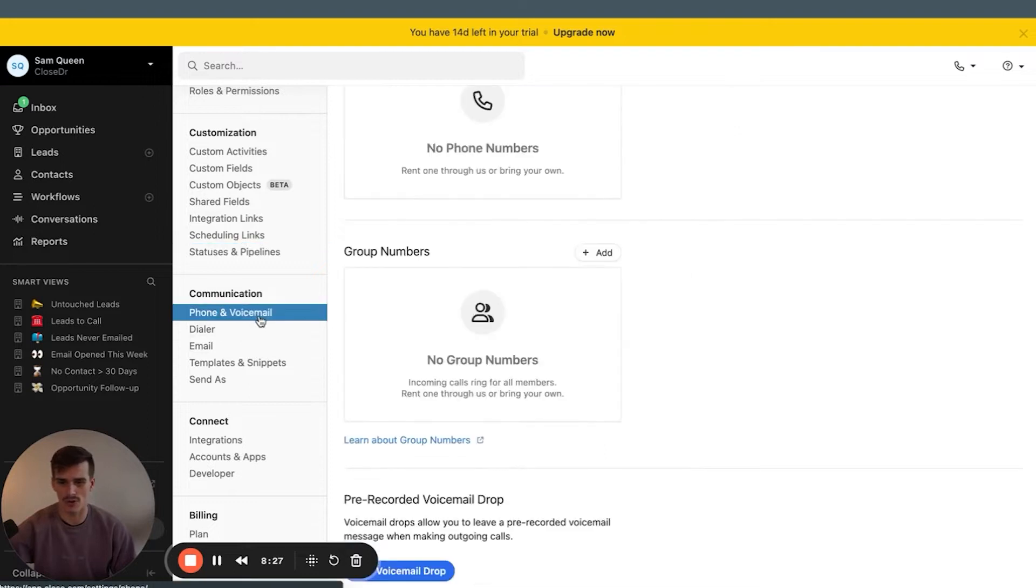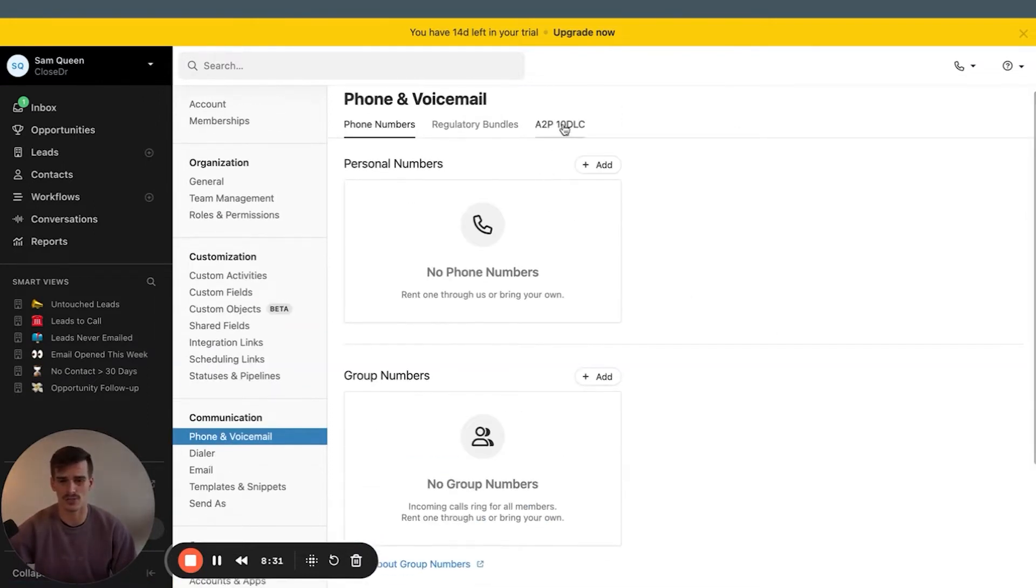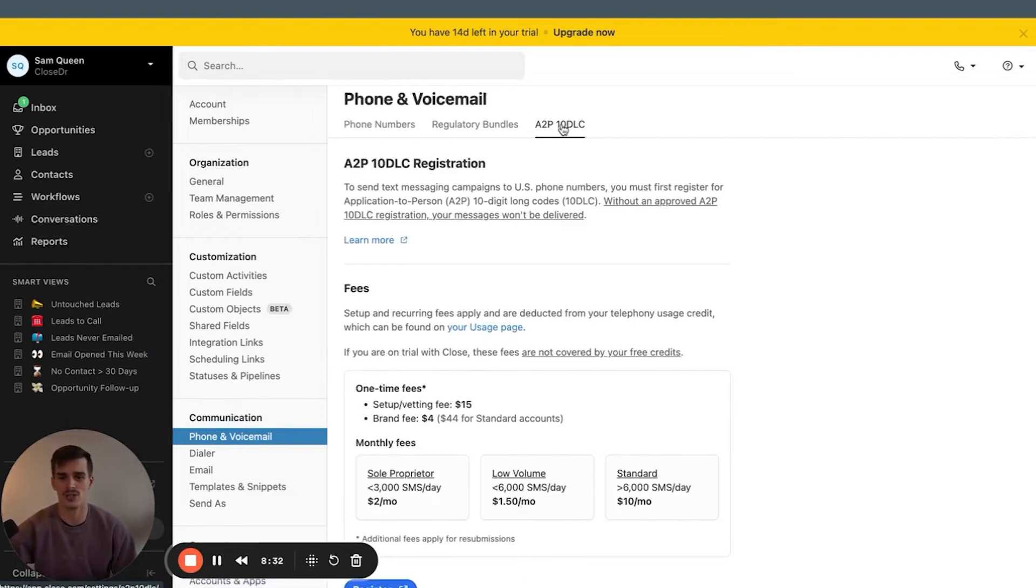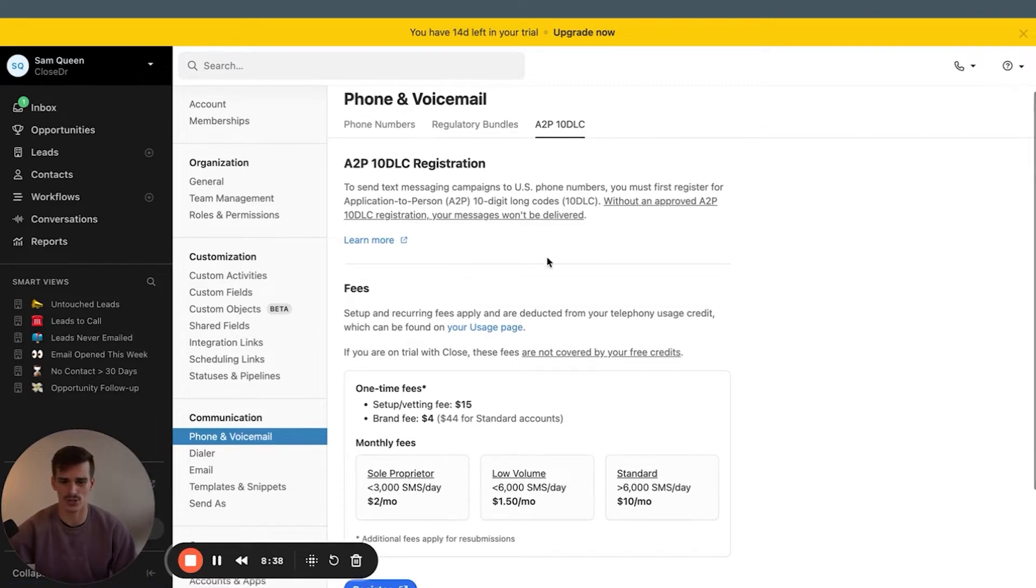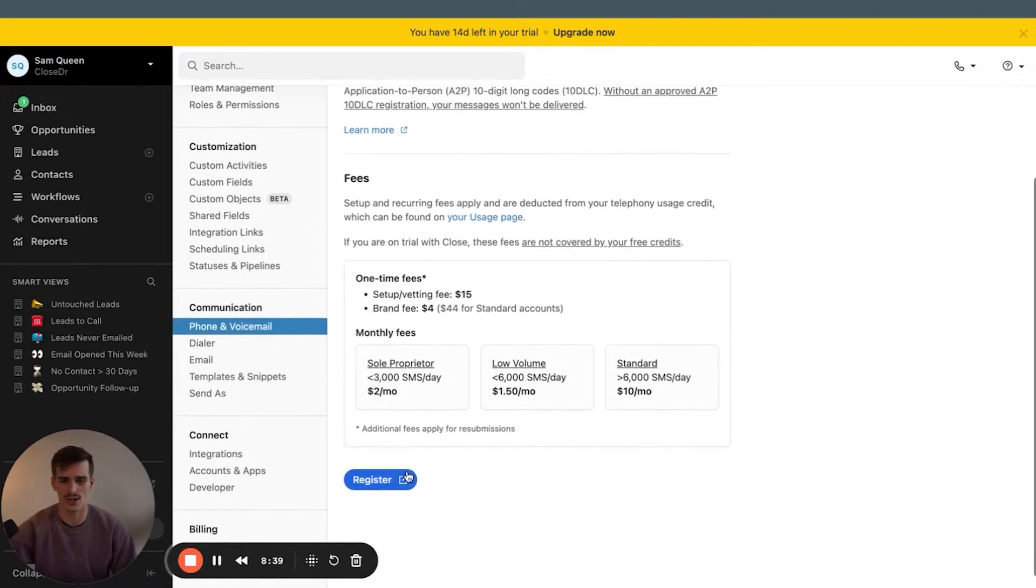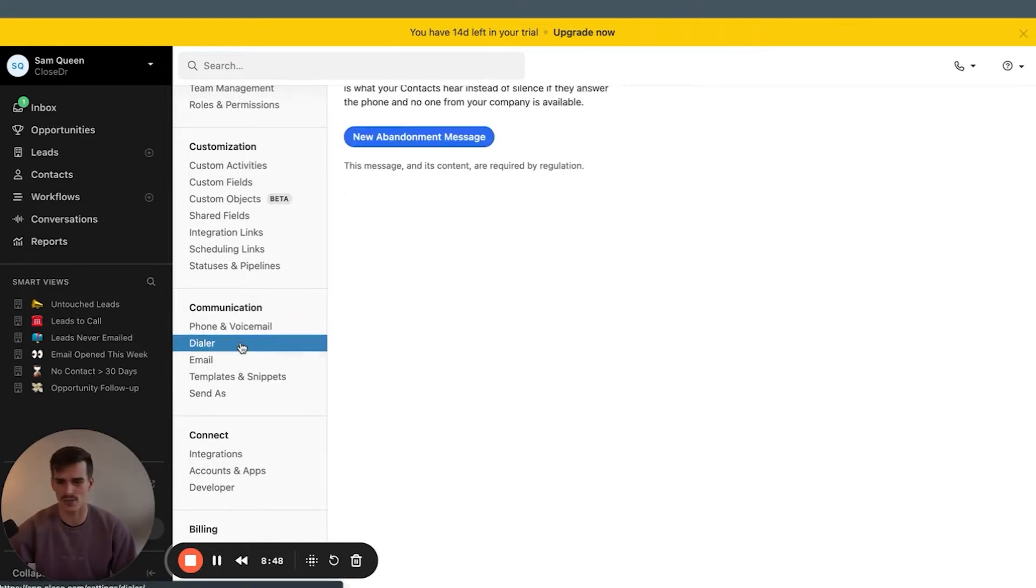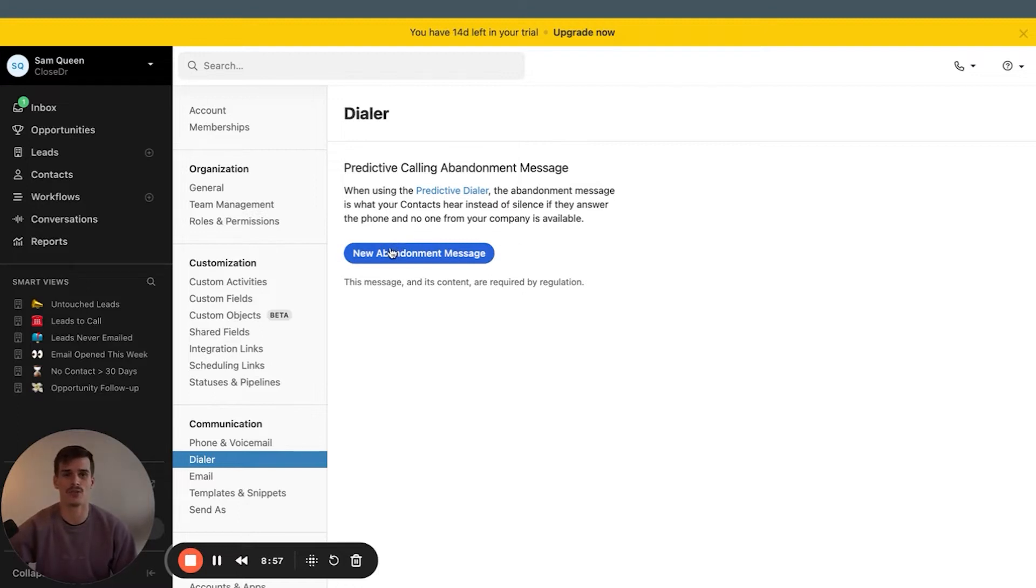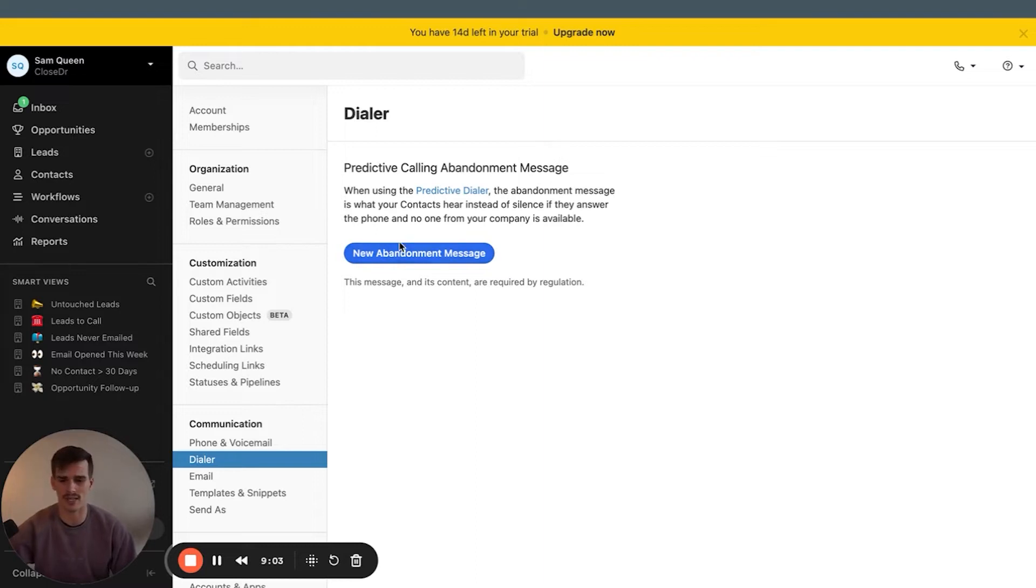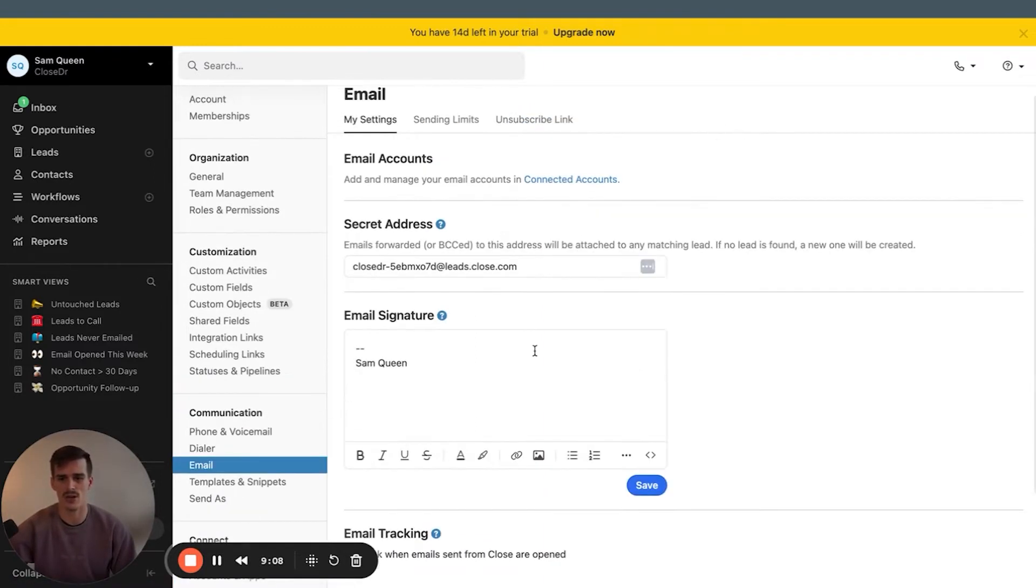Lead statuses, we're going to come back to. Phone and voicemail, this is where you're going to add your phone number. You definitely want each person on your team to do this. And if you're just starting out with your Close CRM account, you definitely need to take care of your regulatory bundle and A2P registration. You can do that on this tab by clicking register. Close provides you all the information you need to successfully get all of your numbers registered. Just make sure you follow the process that's provided for you.